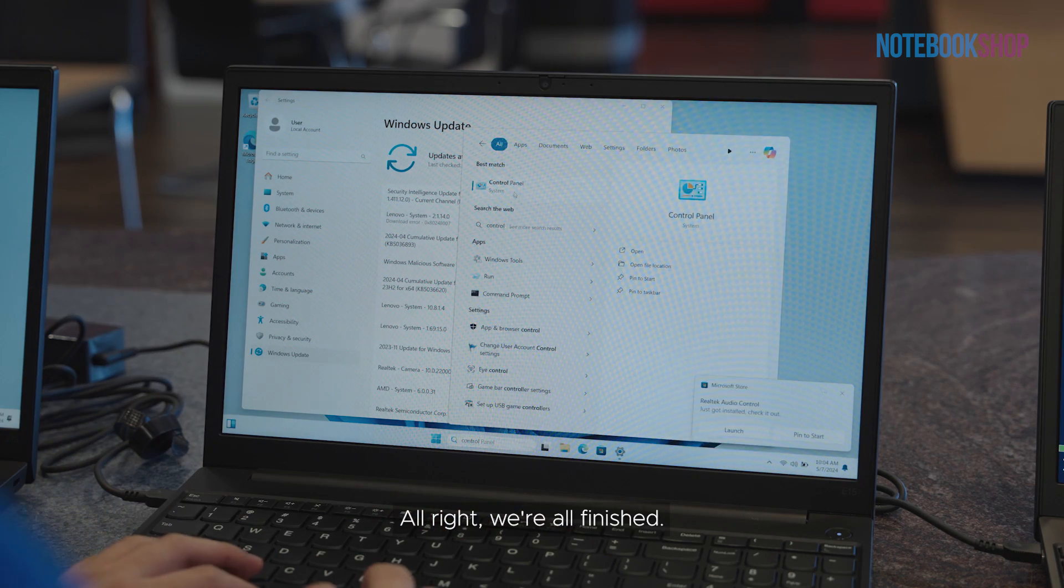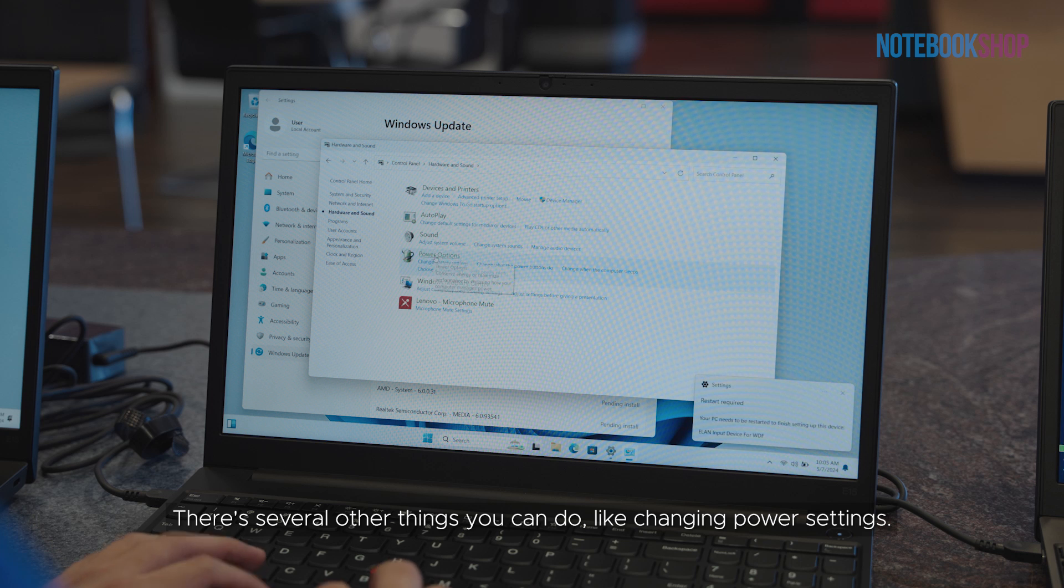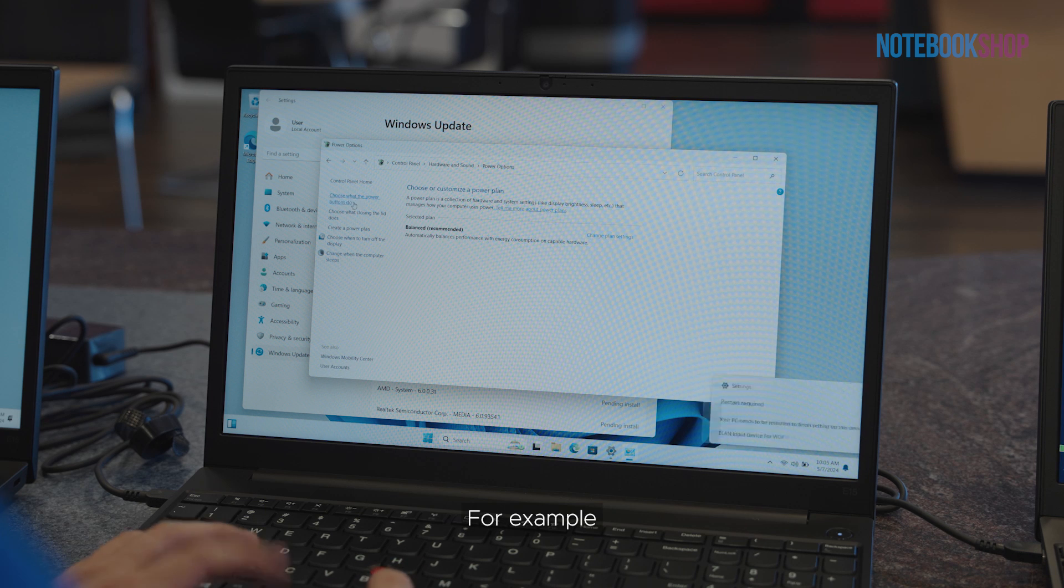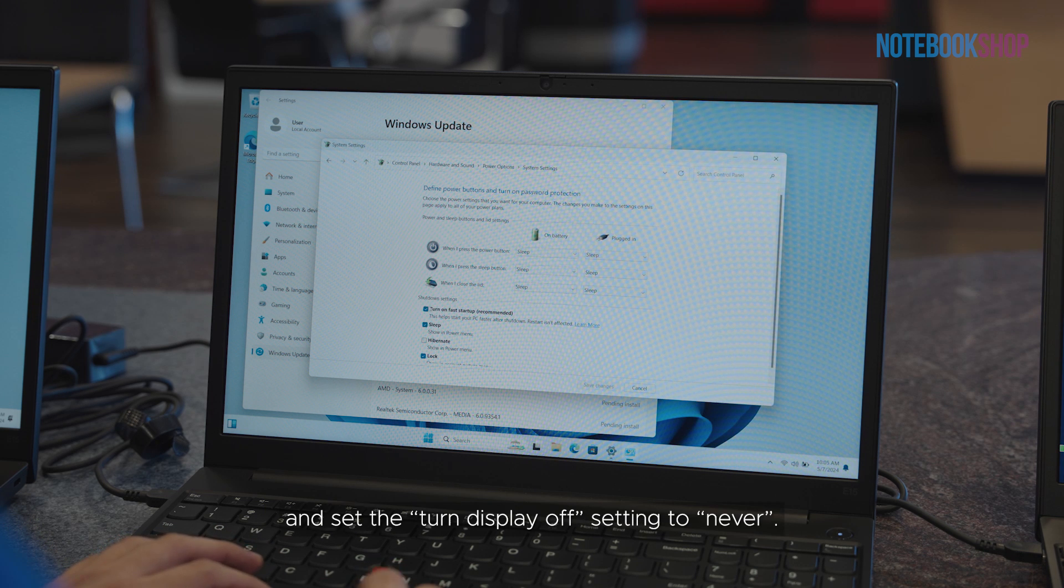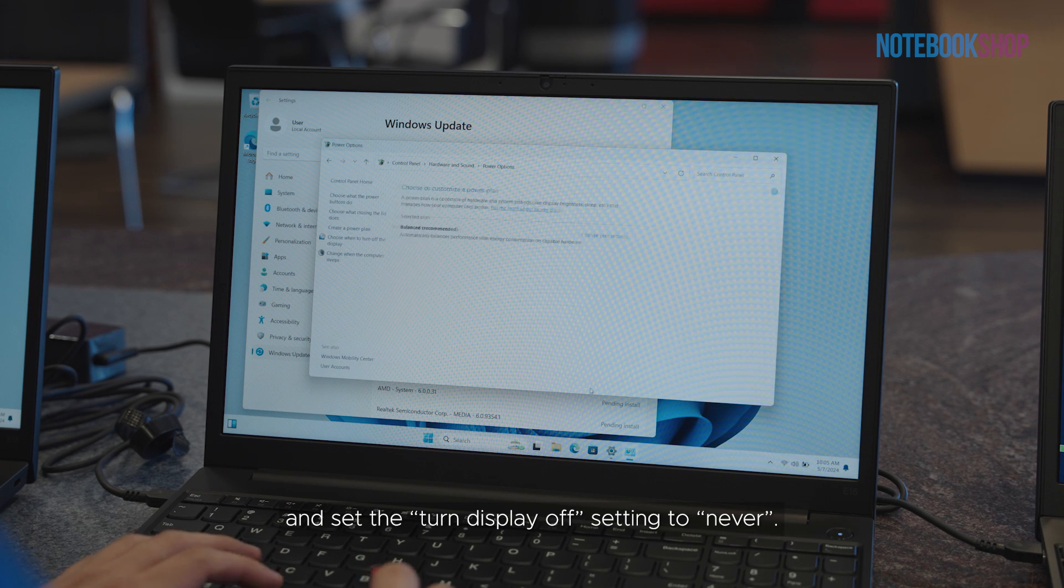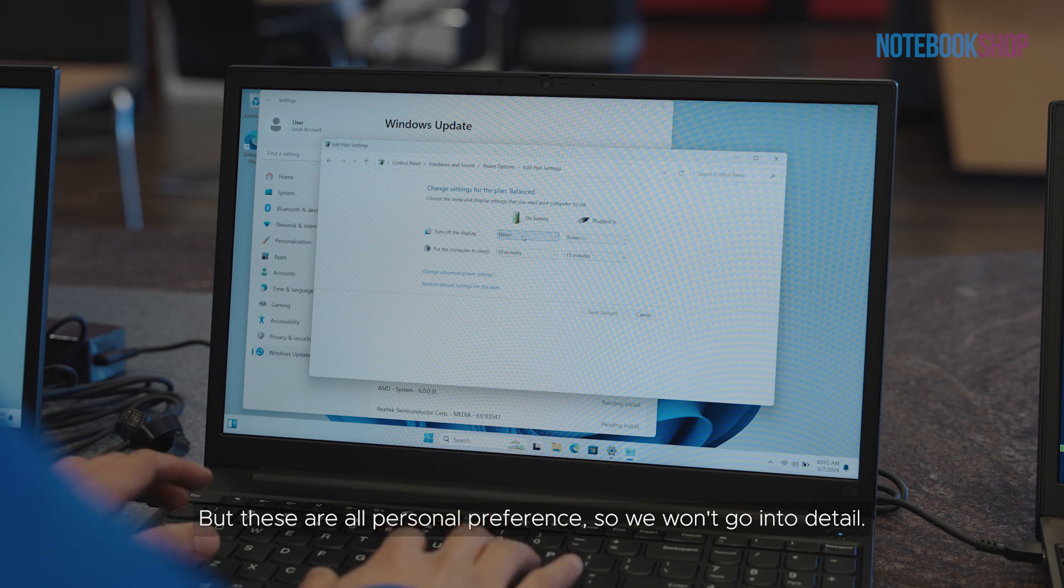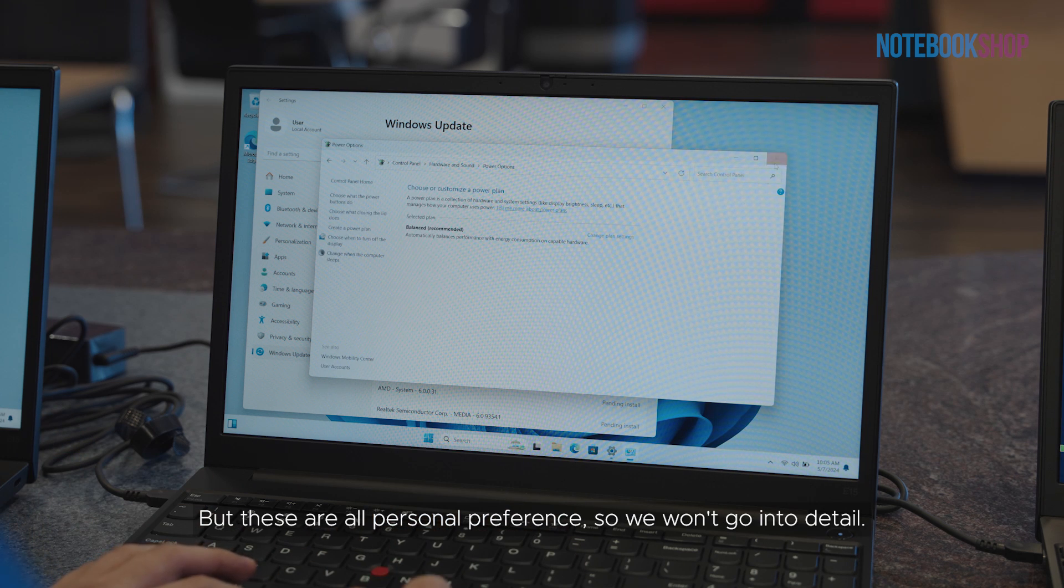All right, we're all finished. There's several other things you can do like changing power settings. For example, we like to turn off Fast Startup and set the Turn Display Off setting to Never, but these are all personal preference, so we won't go into detail.